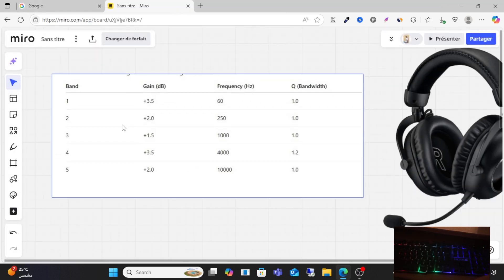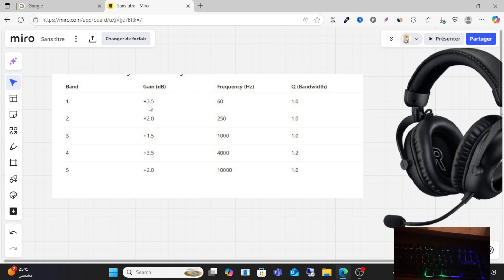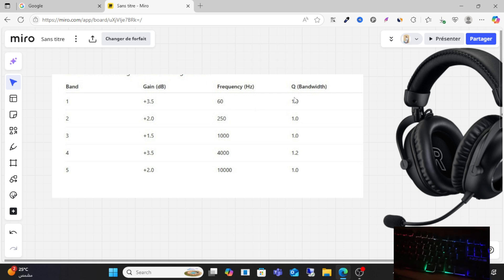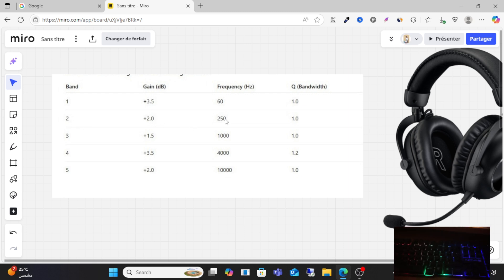sure band one gain is plus 3.5 and frequency is 60 Hz as you can see here. For band two, make sure it's plus 2.0, frequency 250, and